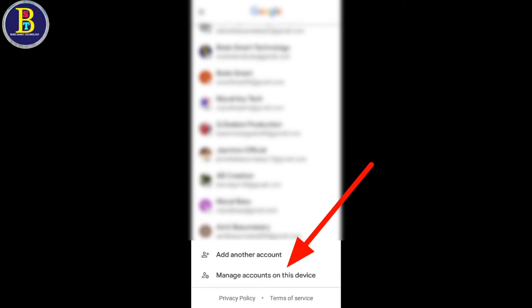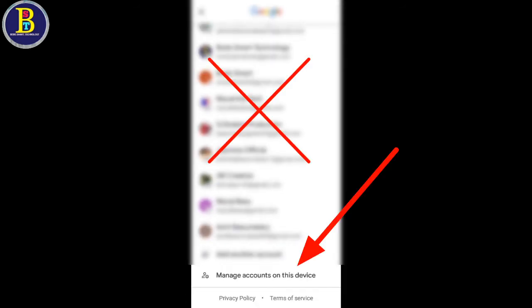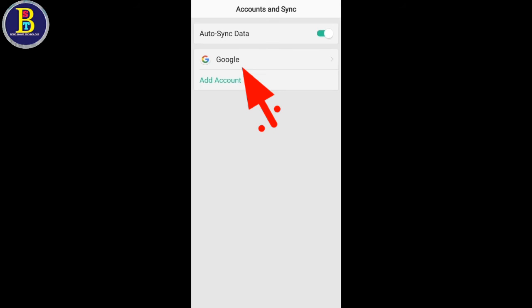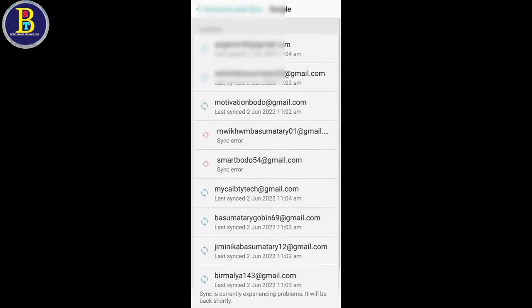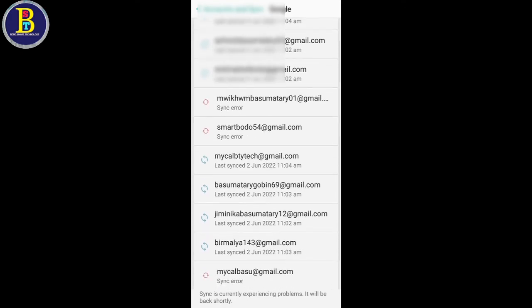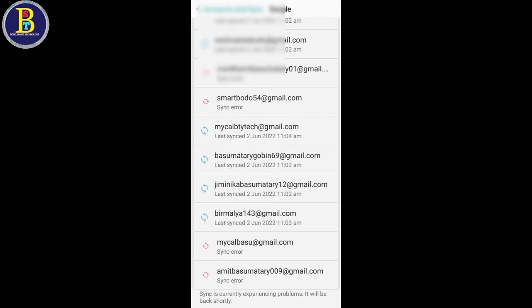But you can delete and remove the email. If you want to remove the email, you can remove it. If you want to delete the email, you can click. Your email can be deleted. If you want to delete the email, then you can delete it. Okay?